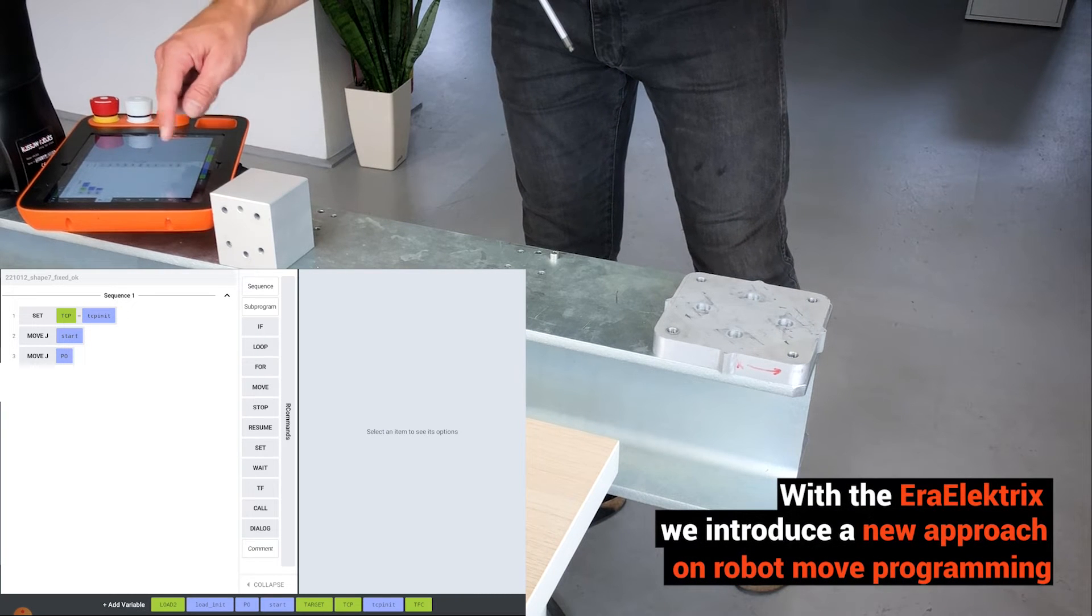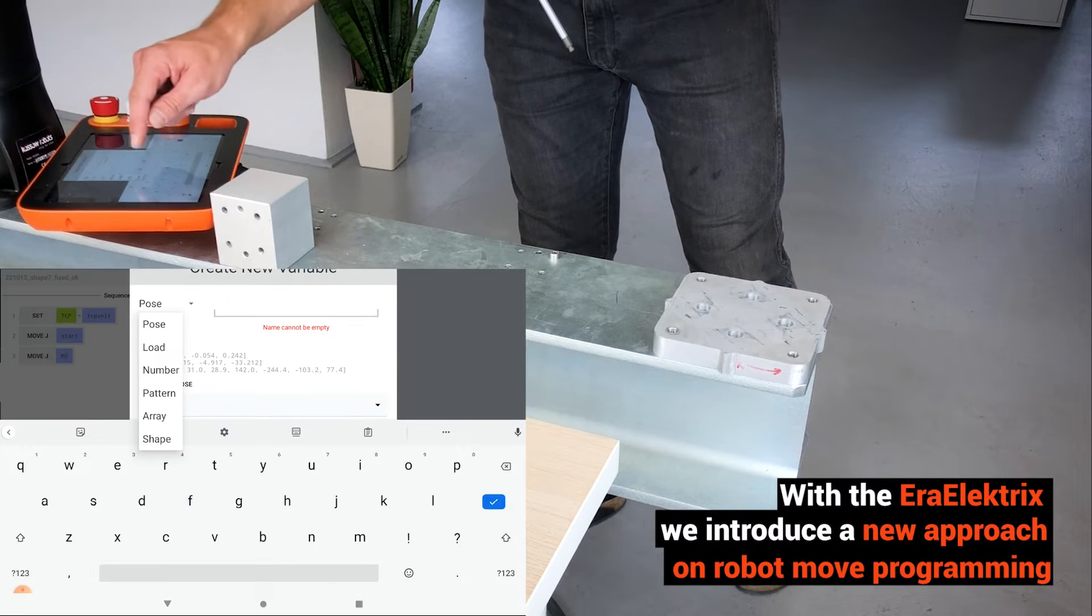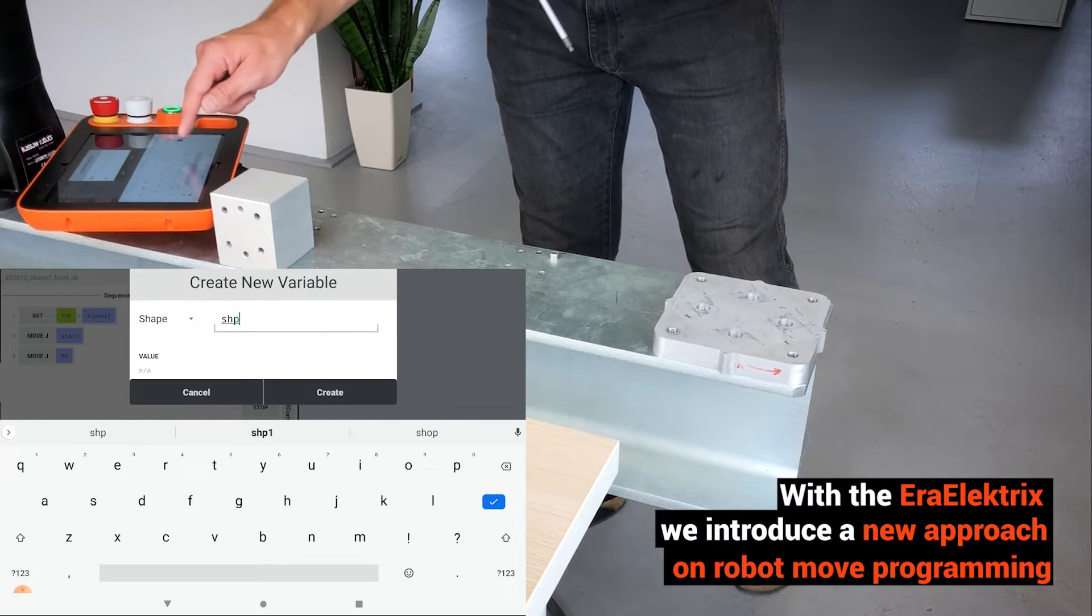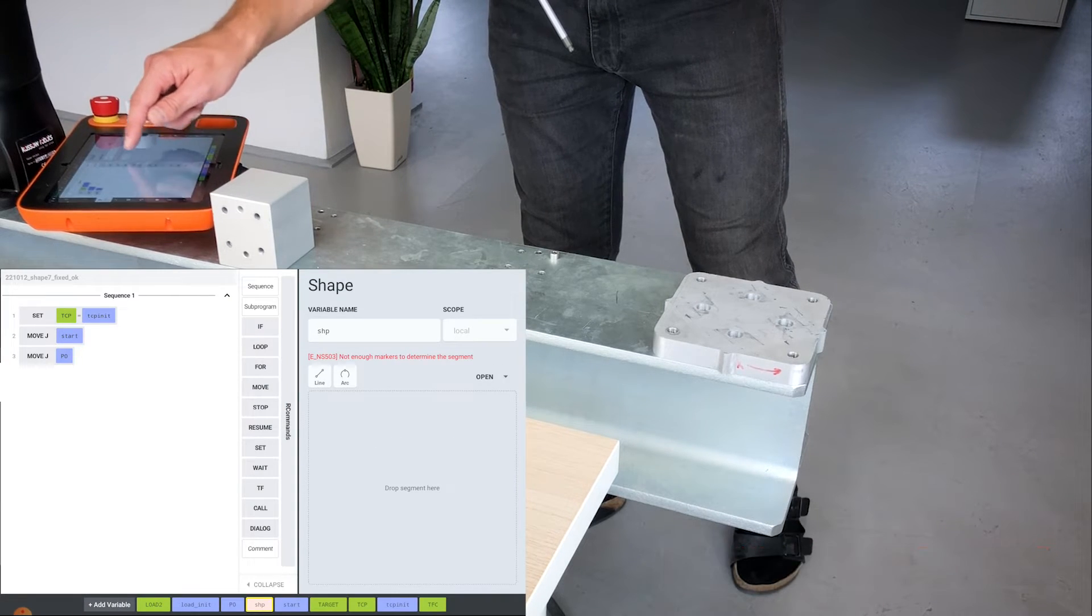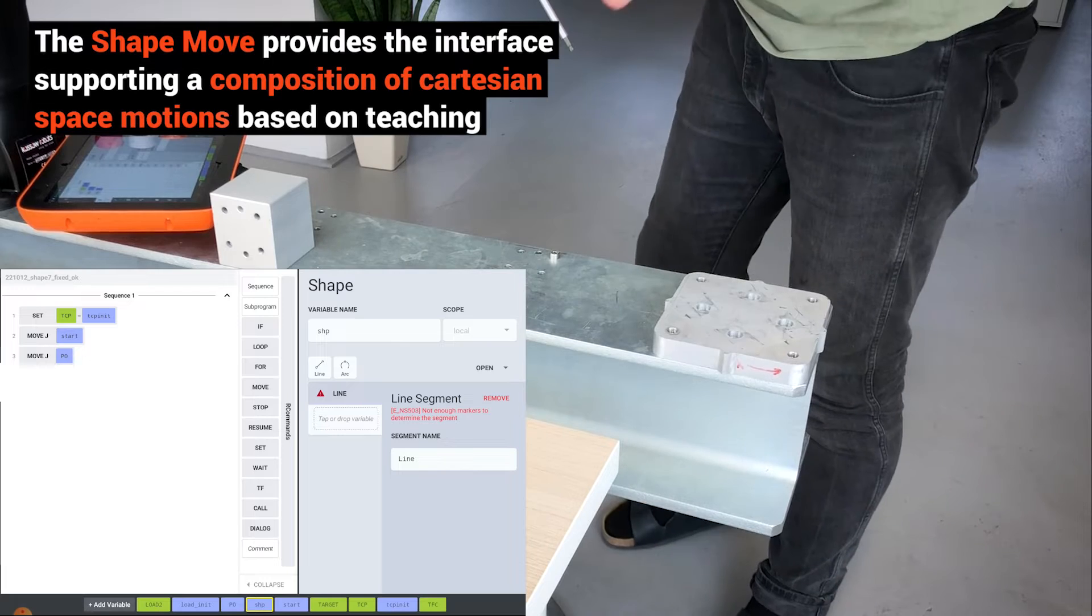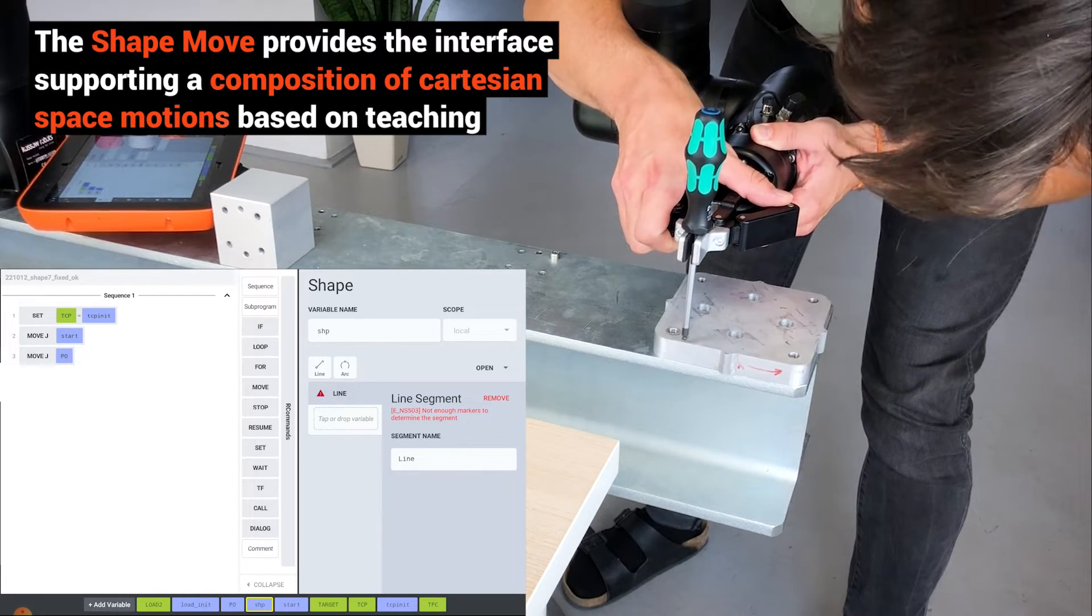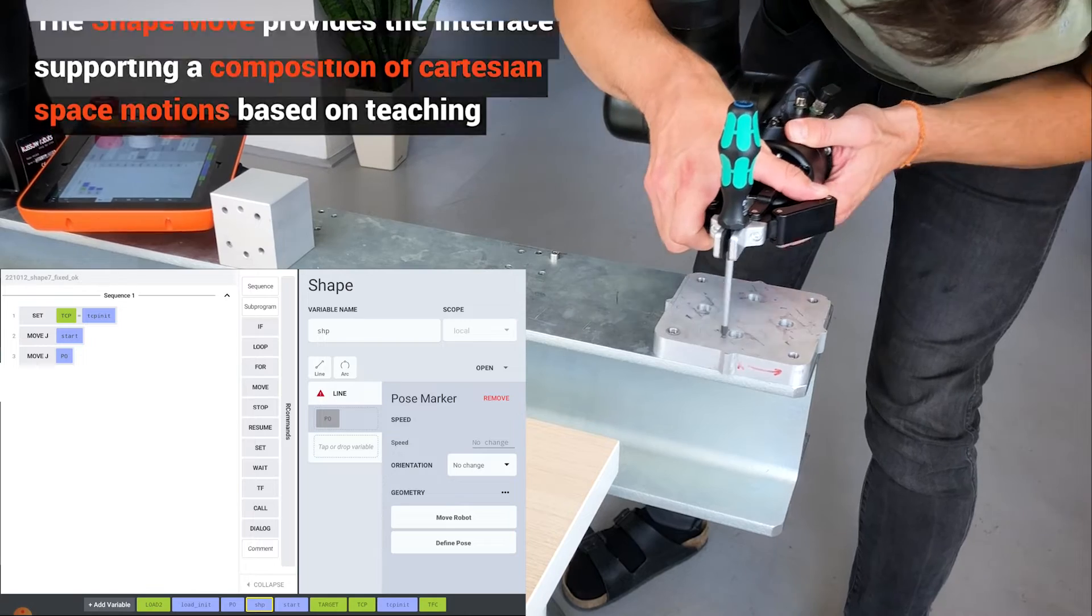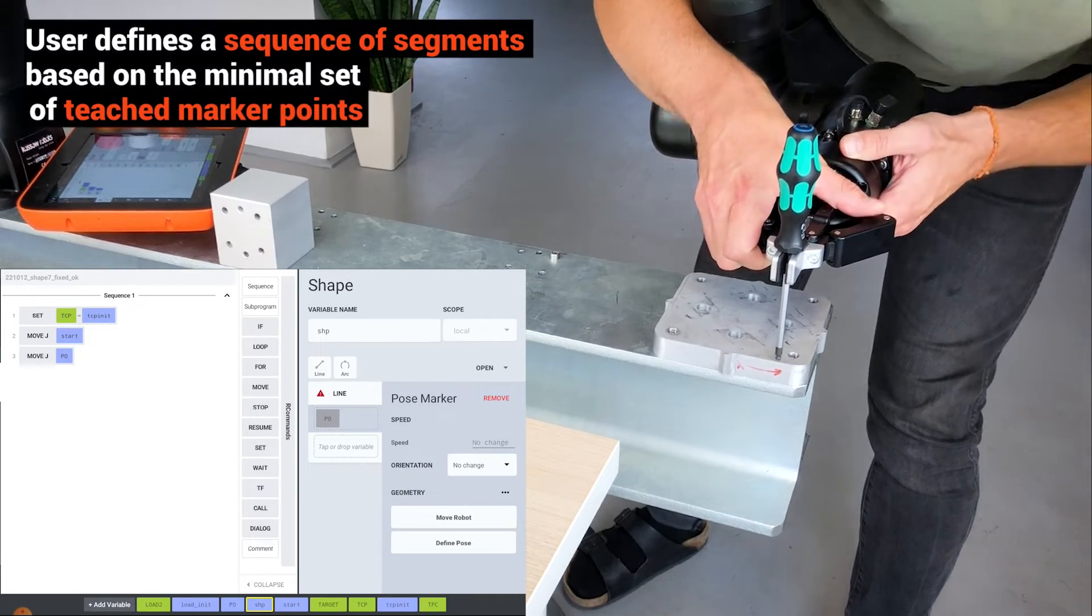With ERA Electrics, we introduce a new approach to robot move programming. The Shape Move provides an interface supporting a composition of Cartesian space motions based on teaching.